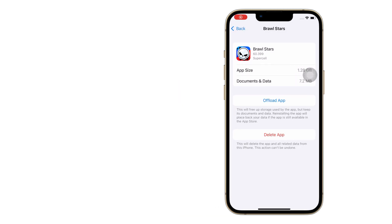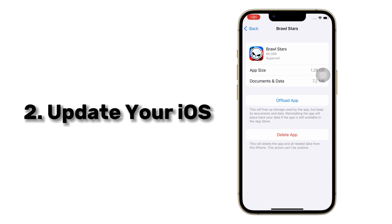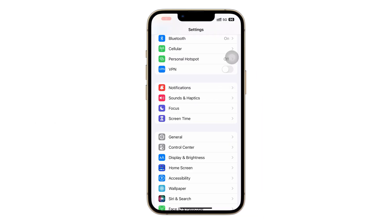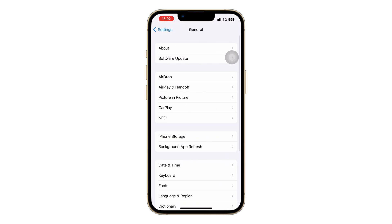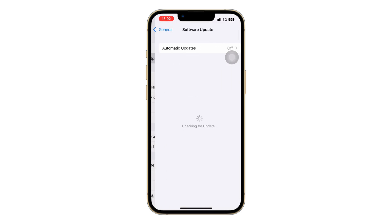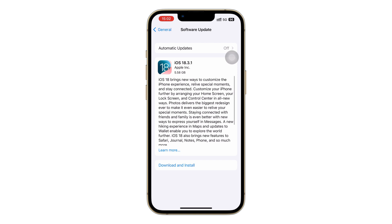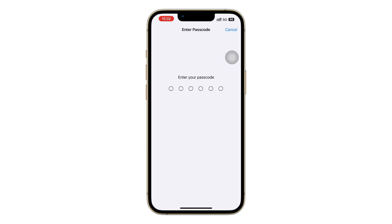Number 2 is to update your iOS. Outdated iOS versions could slow down your iPhone. Updating the iOS version can help you improve iPhone performance and adapt your apps to the new technical standards. Go to General in iPhone settings and tap on Software Update to install the latest iOS version.